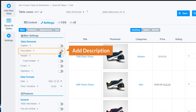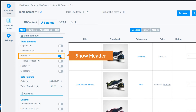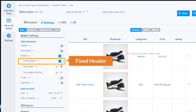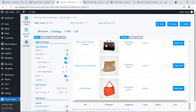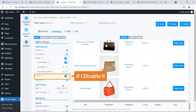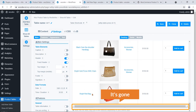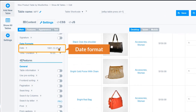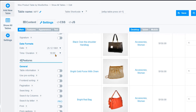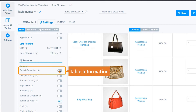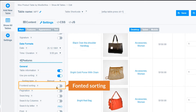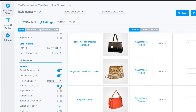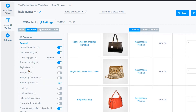Here you can see the settings. Under Display: you can add a caption, add a description, show the header, make the header fixed, and add a footer. You can also add a signature and choose the date format and time style. Under Table Information you can show table info, use pre-sorting, and enable content sorting.